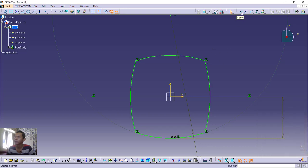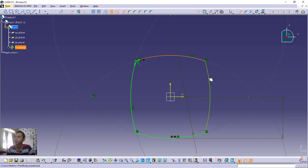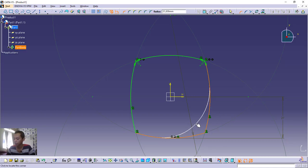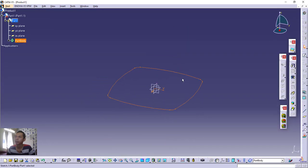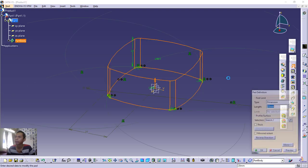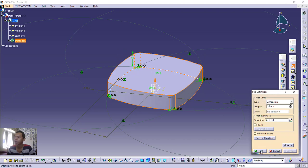Use the Fillet tool — click the Corner icon. Click from one point to another corner and set the radius to 4, then press Enter. Repeat the fillet command at each of the four corners, all with radius 4. To close the sketch, click the close sketch icon. Now use the Pad tool to convert this sketch into a 3D model — set the length to 10 millimeters. Click Preview to check, then click OK to apply.